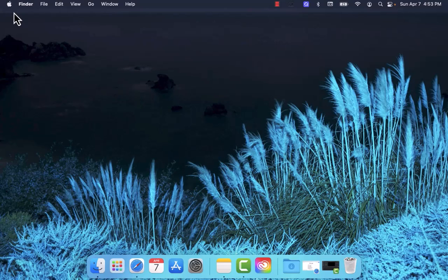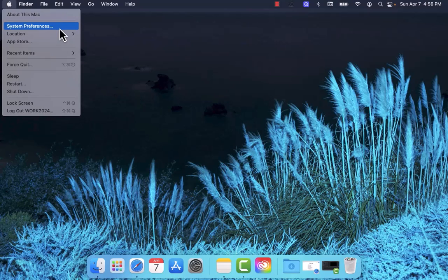To start, click on the Apple logo at the top left corner of the screen. On the drop-down list, click on System Preferences.